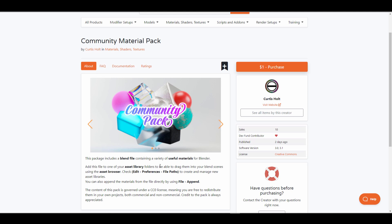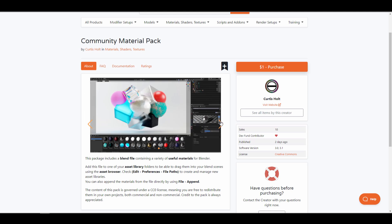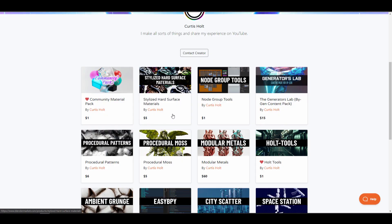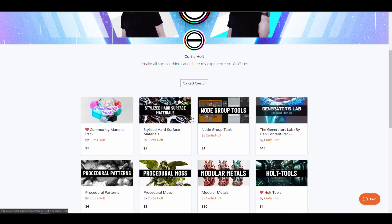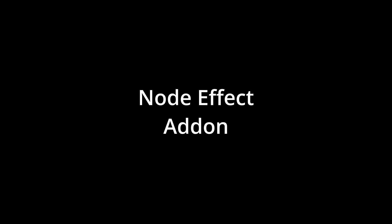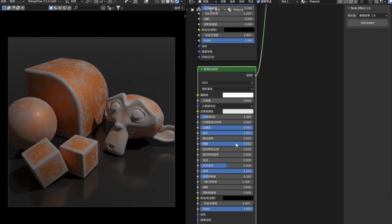The Community Material Pack from Curtis Hall is a beautiful pack created specifically for the community. It comes with a set of materials you can freely play with, and it's available under a CC0 license, meaning you're free to use and distribute it however you want. Curtis has also recently created stylized hard surface materials available for $1 on his storefront, and you can also find his work on Gumroad.